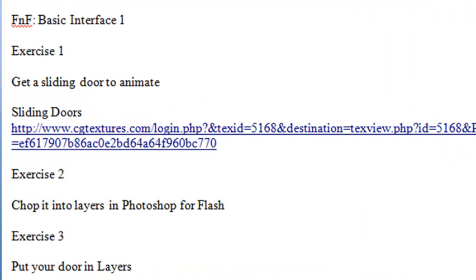Hello, this is Mike Lively and we're on our second video on Flash in the Family. Today we're going to be talking about basic interface. I'm here at Daymar College today with two students. I've got Matt - say hello, Matt. Hi. And Zach. Hello. And we're going to be going through the basic interface of Flash, but first I want to show them what their assignment is.